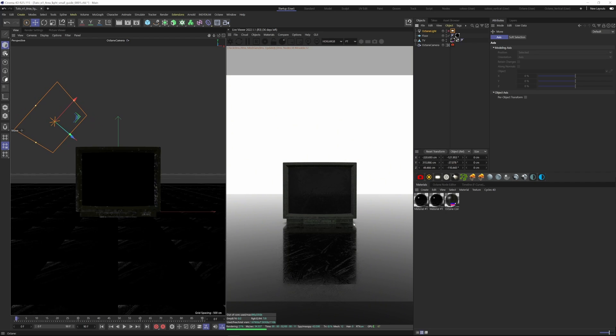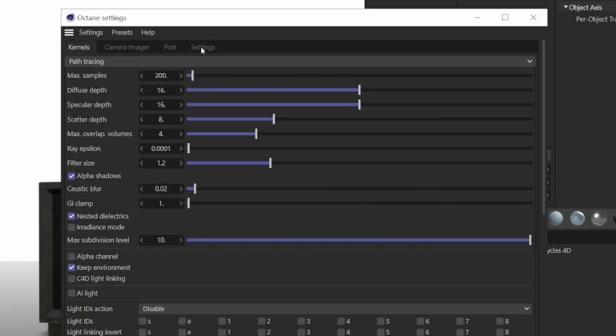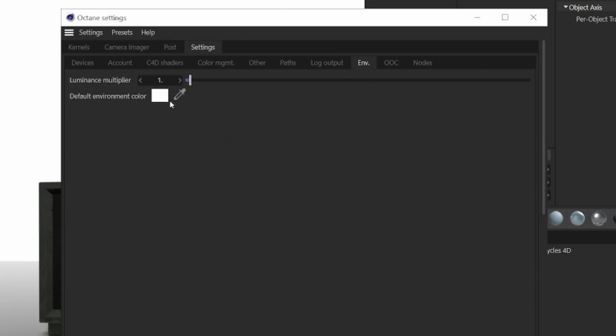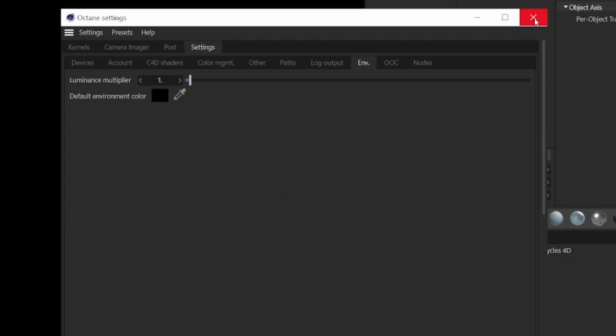If I turn off the light, we have a diffuse appearance and that's because a default environment with a gray texture is active. If we go to our Octane settings and then click on Settings, we can change the default environment color to black. Everything is now black.